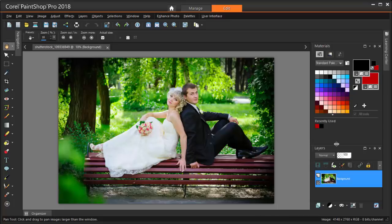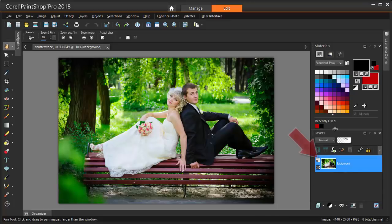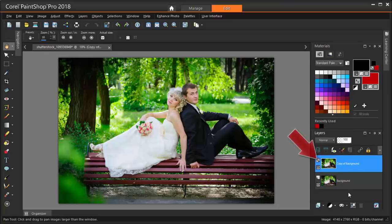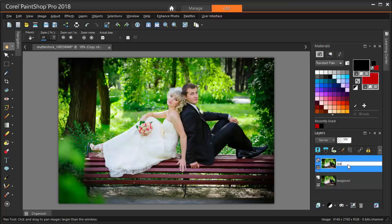This is done in the Layers palette, where I'm right-clicking on the background layer and choosing Duplicate. This new layer goes on top of the original layer, and I'm clicking the layer name and changing it to Grayscale.